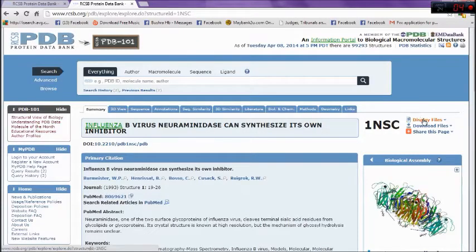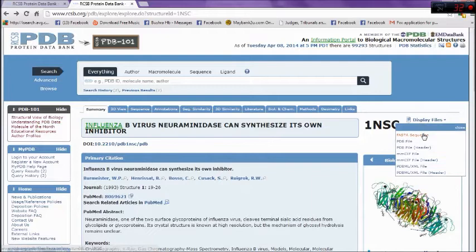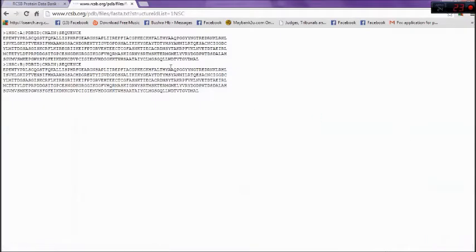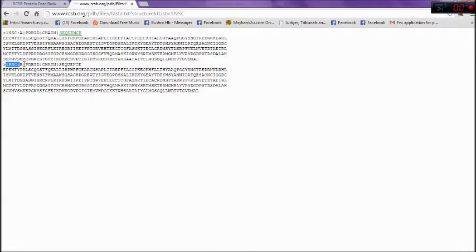To search for protein sequence, we need to go to the display file and click on FASTA sequence. It gives the result of protein chains for the molecules. 1NSC has two chains which are 1NSC A and 1NSC D.